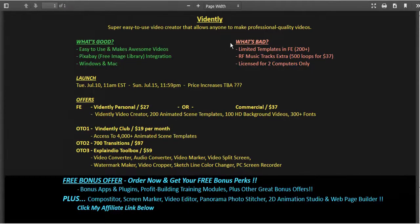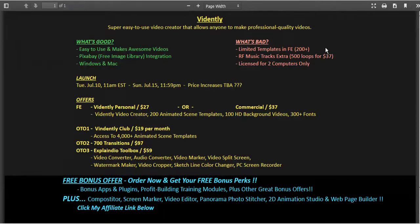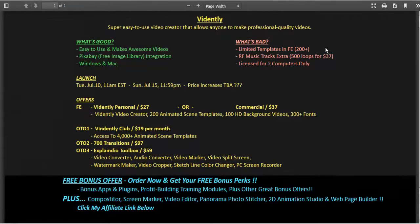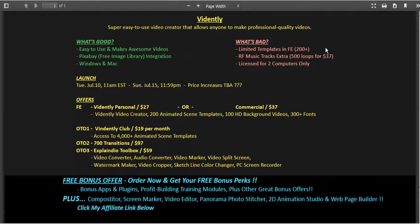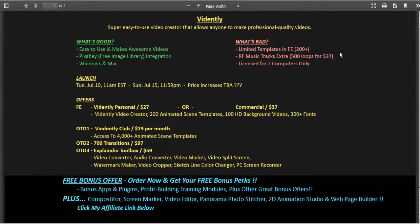What's bad about Vidently? Well, the front end only comes with 200 templates or template packs, which actually seems quite ample now that I've seen it. The royalty free music tracks do cost an extra $37, but that's for 500 loops with a lifetime license which seems phenomenal considering usually a track costs about 50 bucks for one.